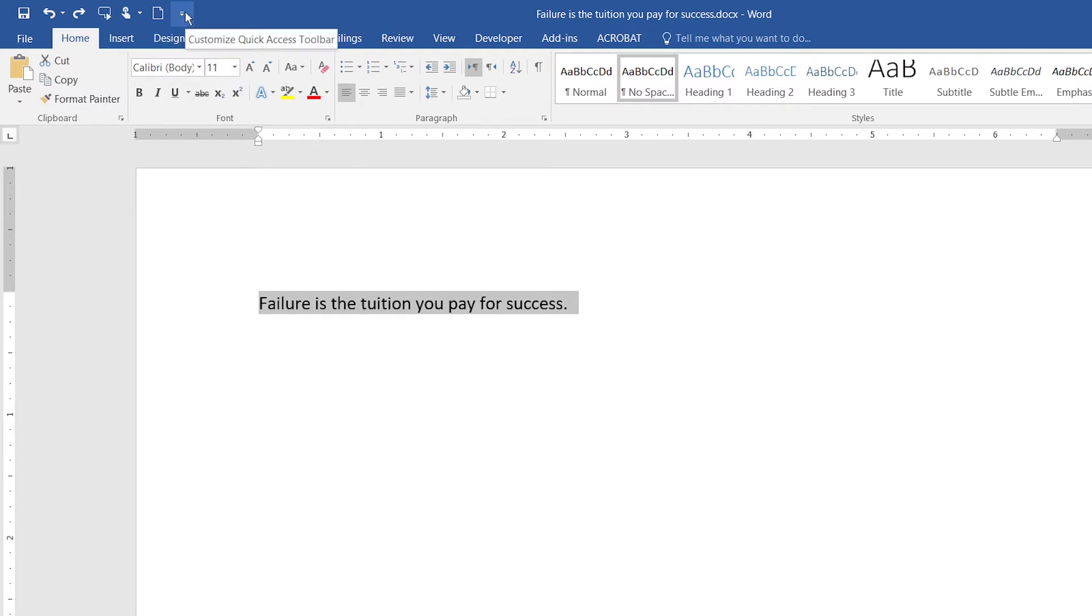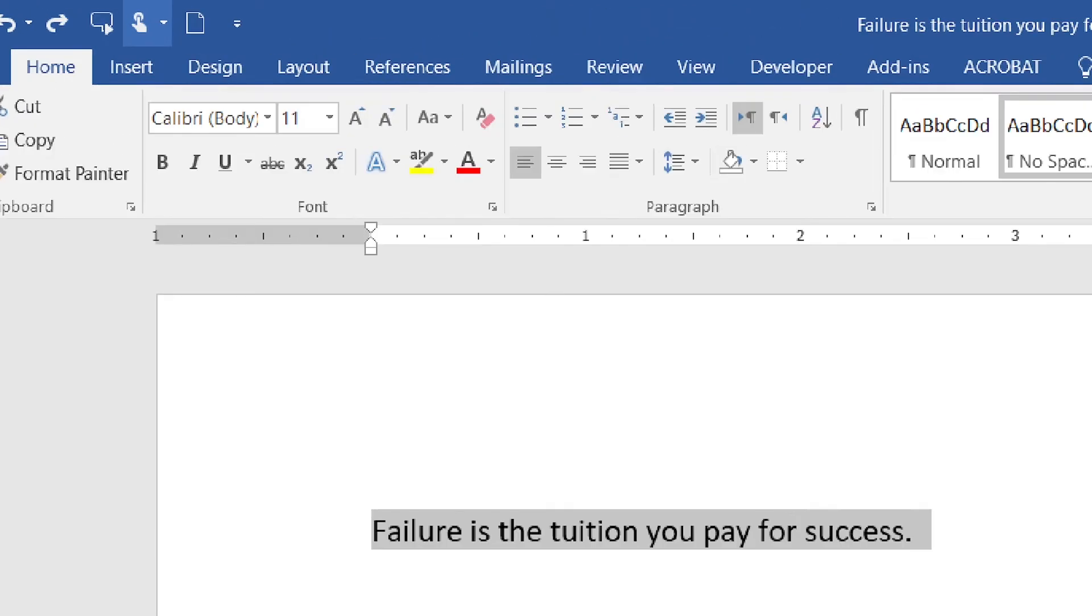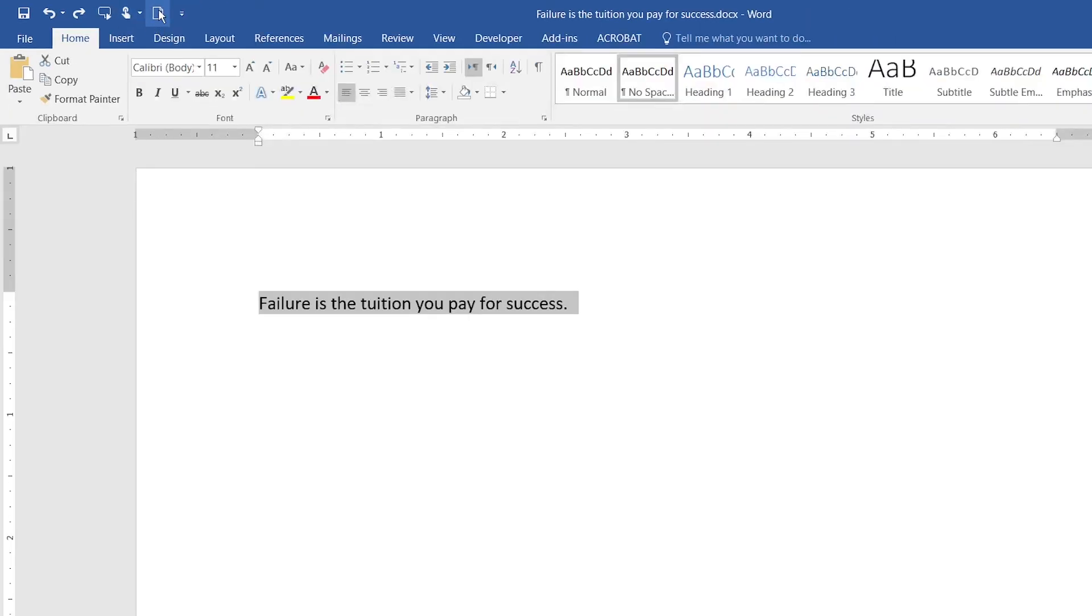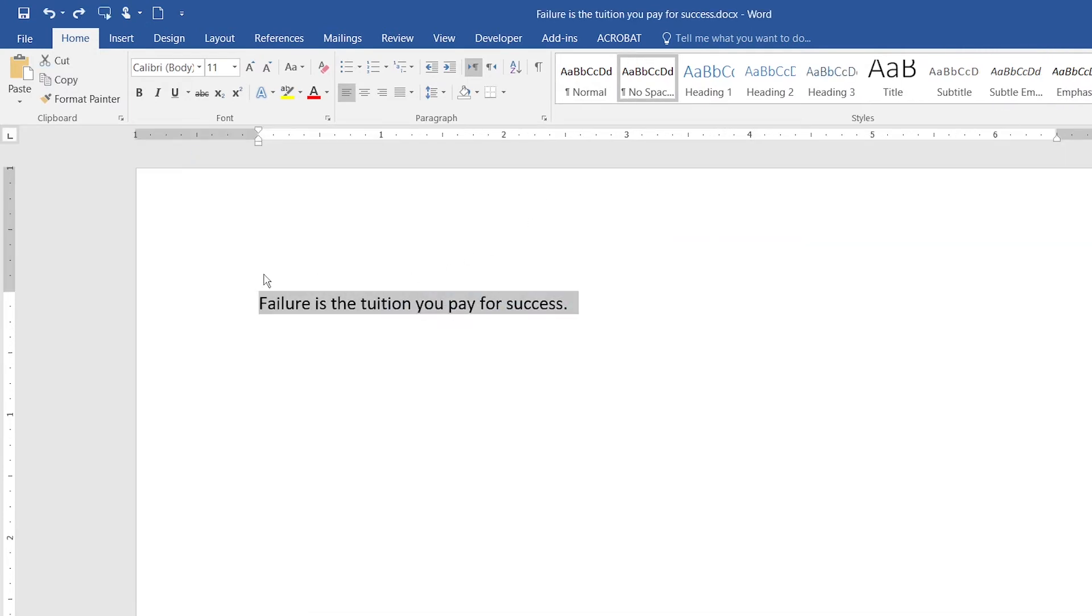If you want to create a blank document quickly, you can simply click on this blank document button right away. I'll just click it and there you go - I've got a new blank document. Now I'll go back to the same document.